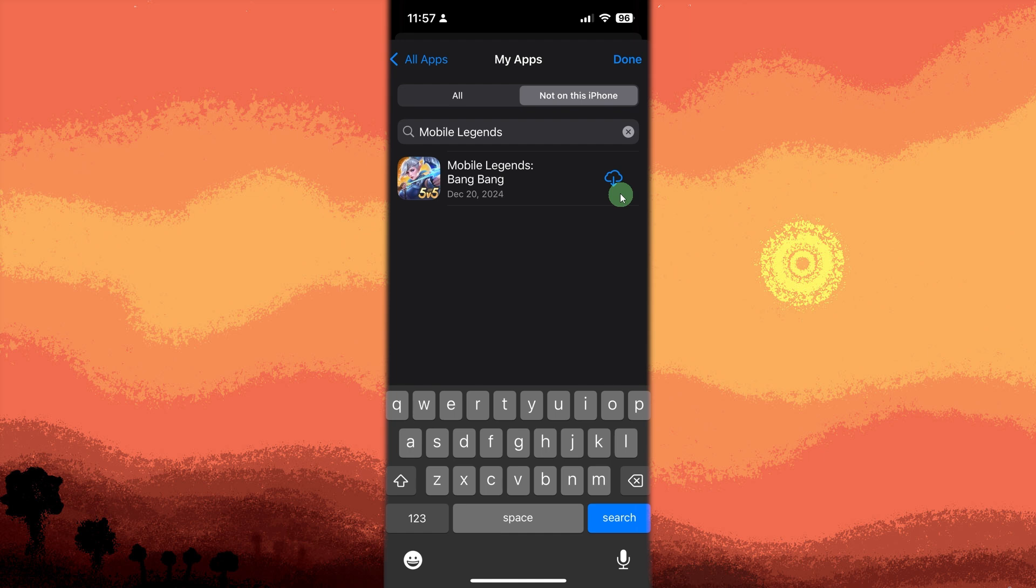Take note, make sure you sign in with the same Apple account you used when you first downloaded the game.